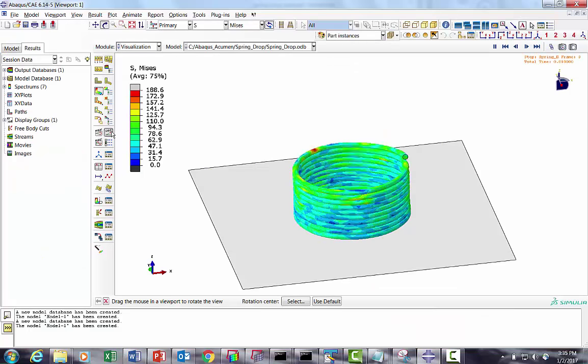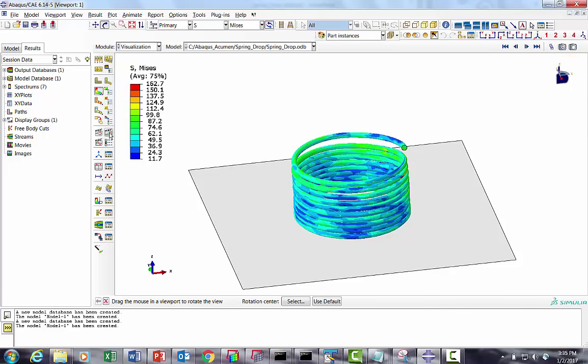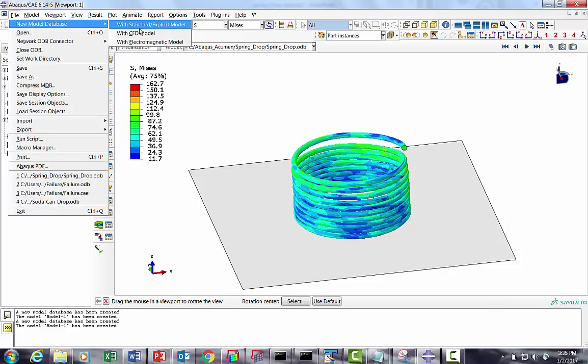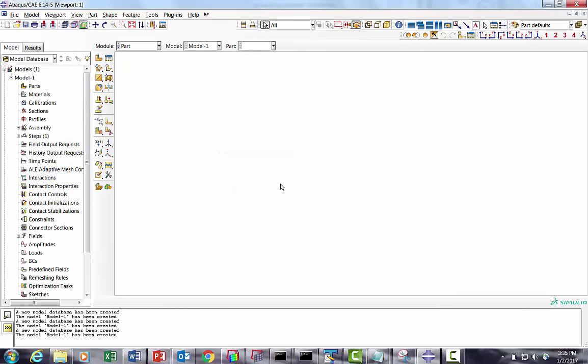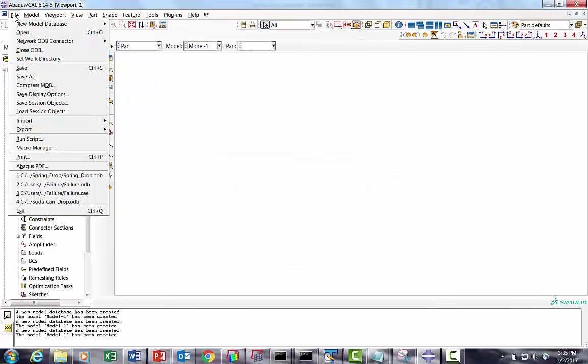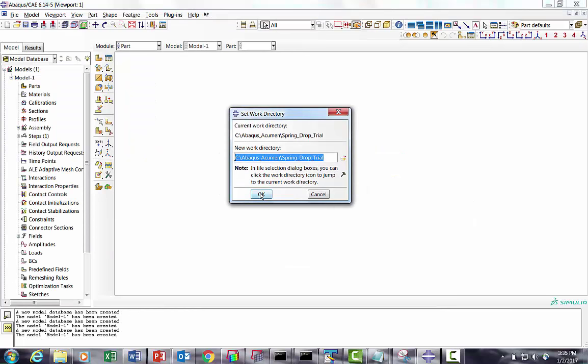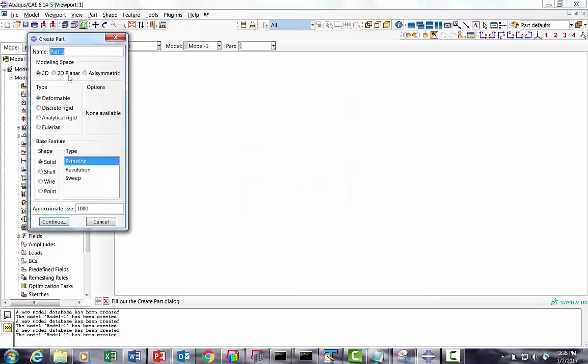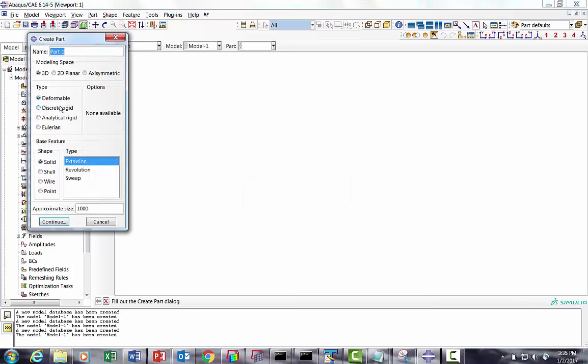Let me set the directory. It is already set. I will first create a spring. We are going to use a solid, revolute it using a revolution, and use pitch to create a spring. Let me give the name 'spring'.